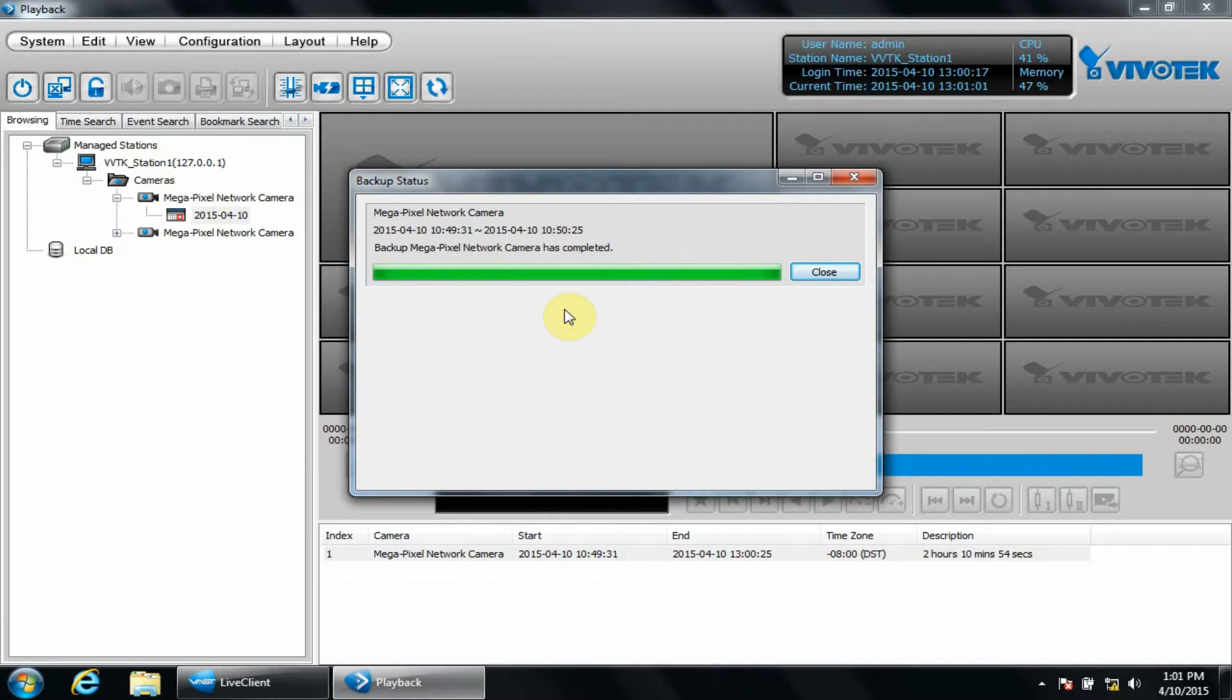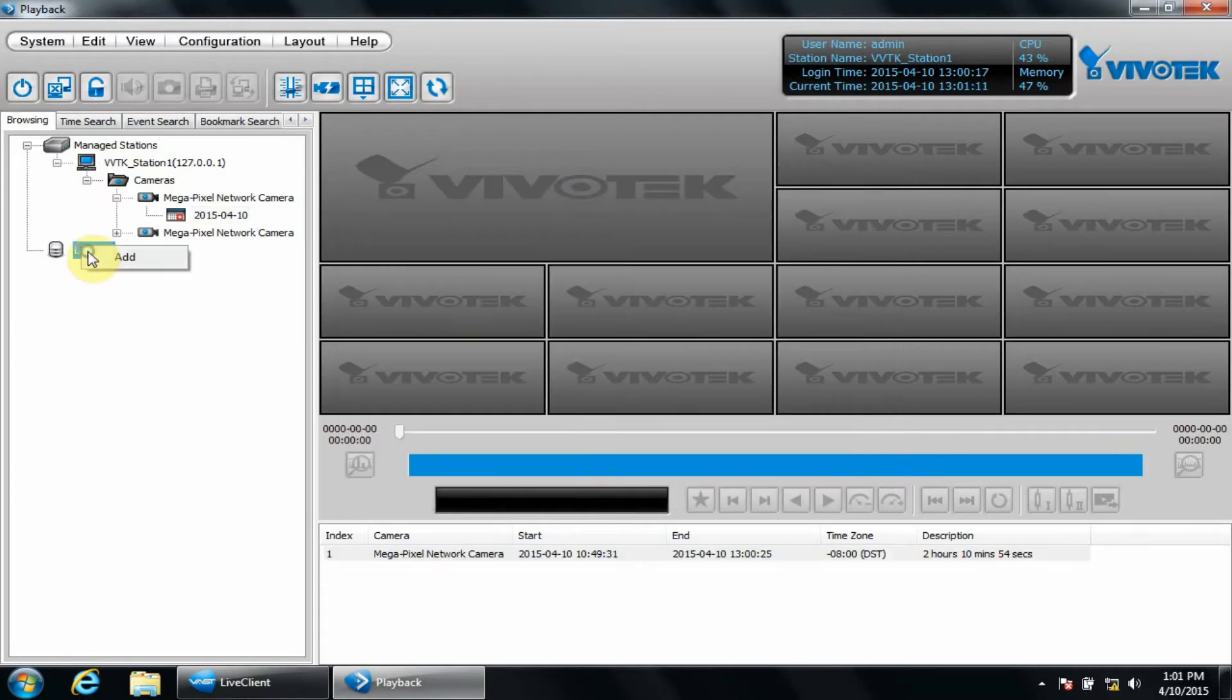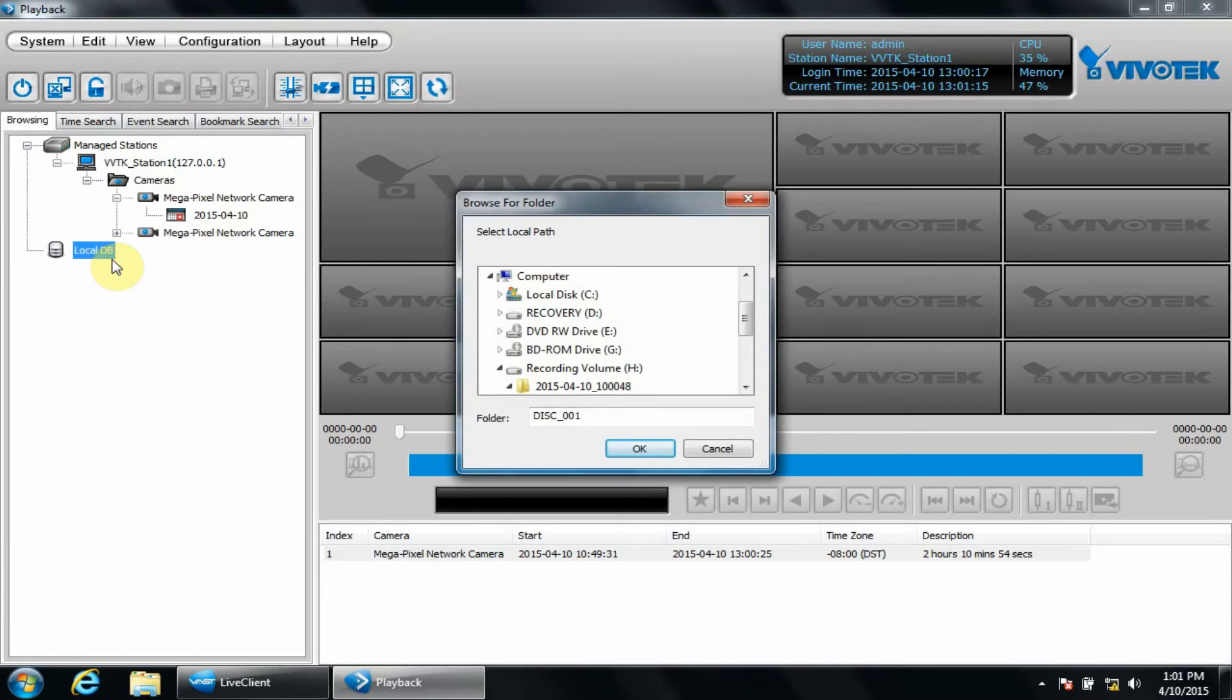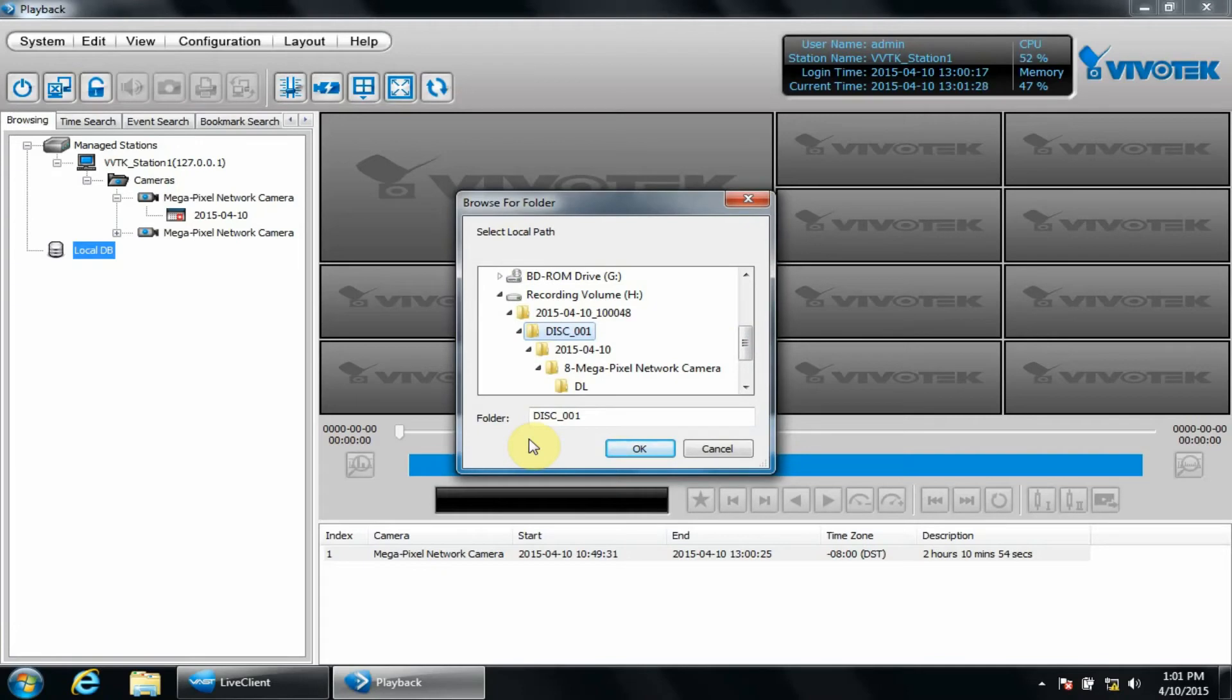To add the backup data either from this manual backup or from the scheduled backup we set up earlier, we simply right-click LocalDB, then click Add. We will then select the backup file, highlighting the folder that starts with disk. Please note, if you choose a parent or subfolder without disk in the name, the video will not playback properly, so be careful to select this folder. Next, we'll click OK.